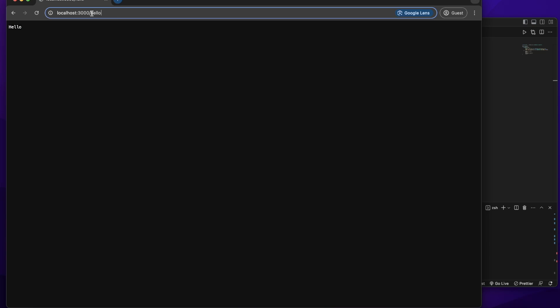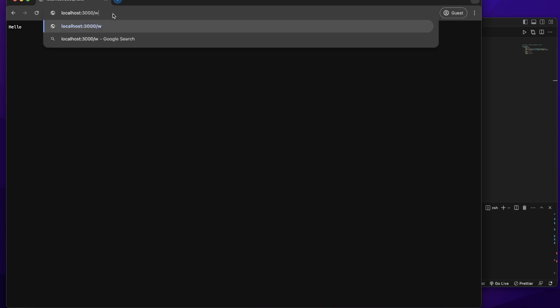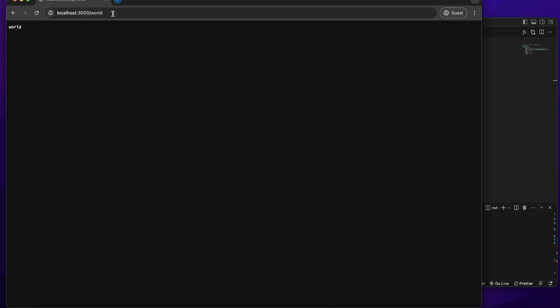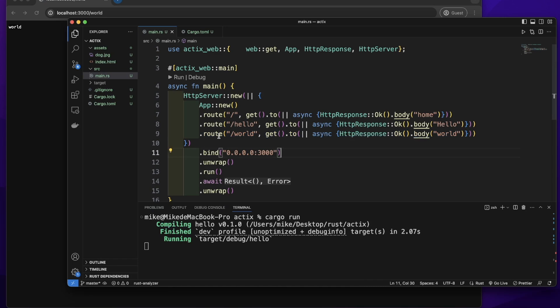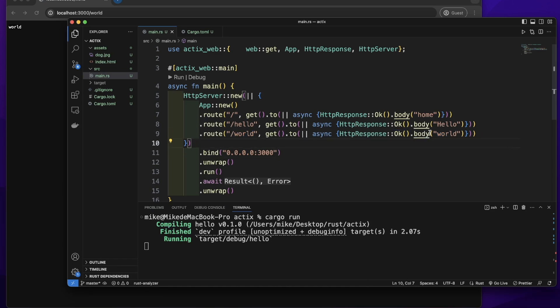Then let's visit localhost 3000 world. It will send a response world. When we visit this route, it sends a response world.